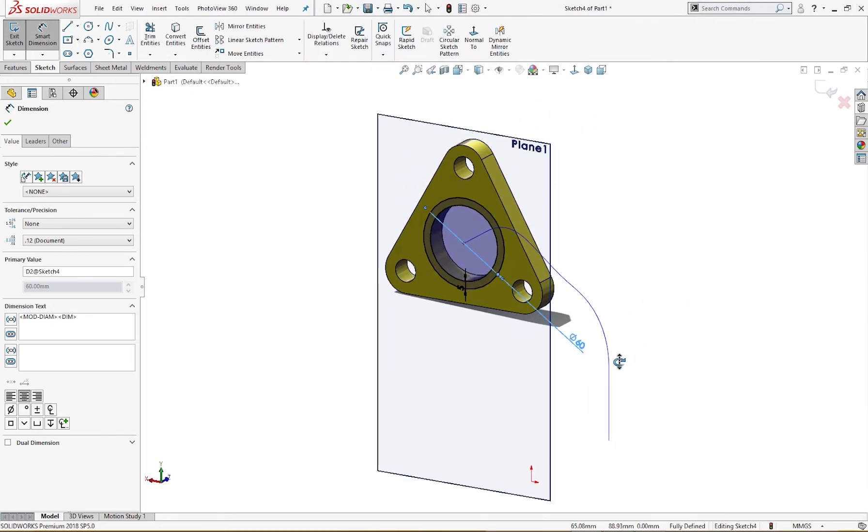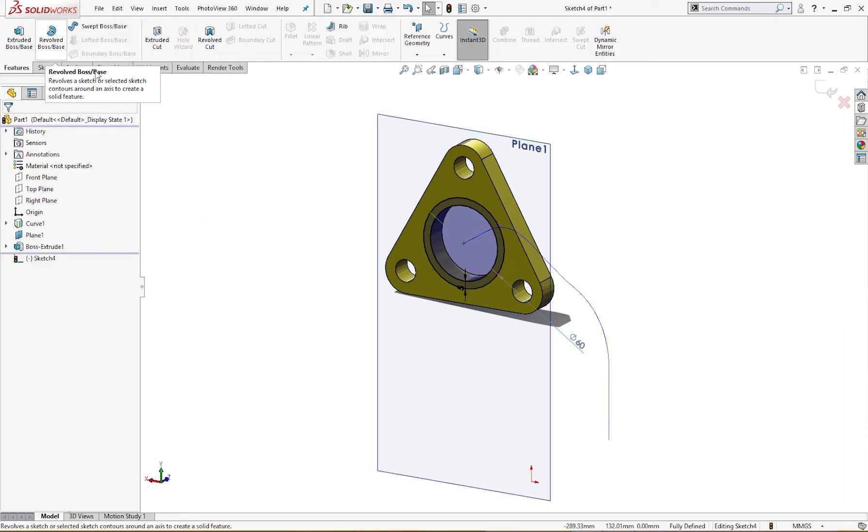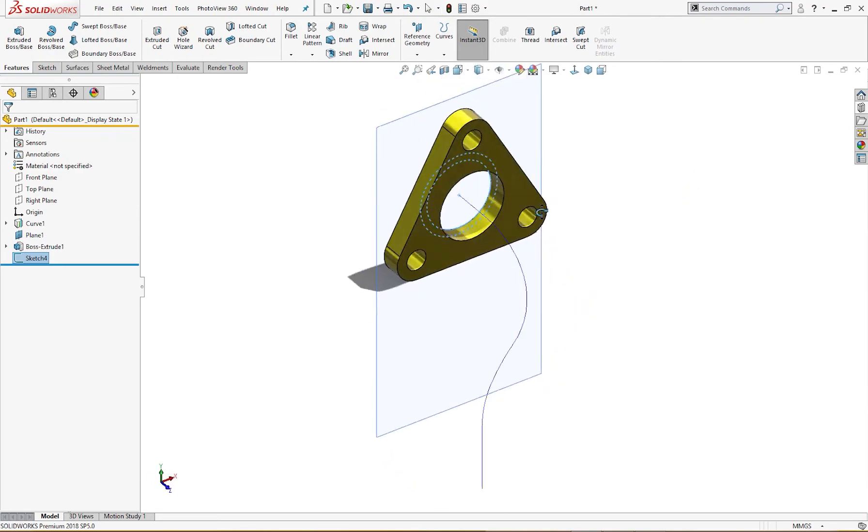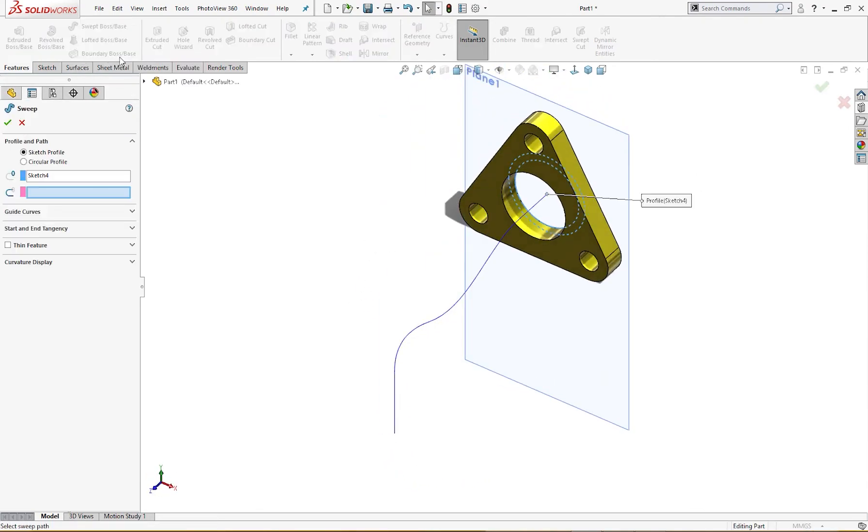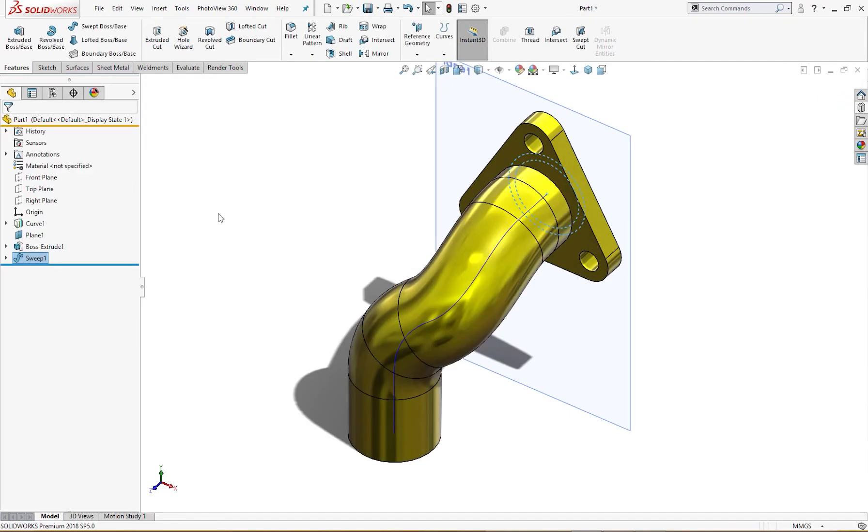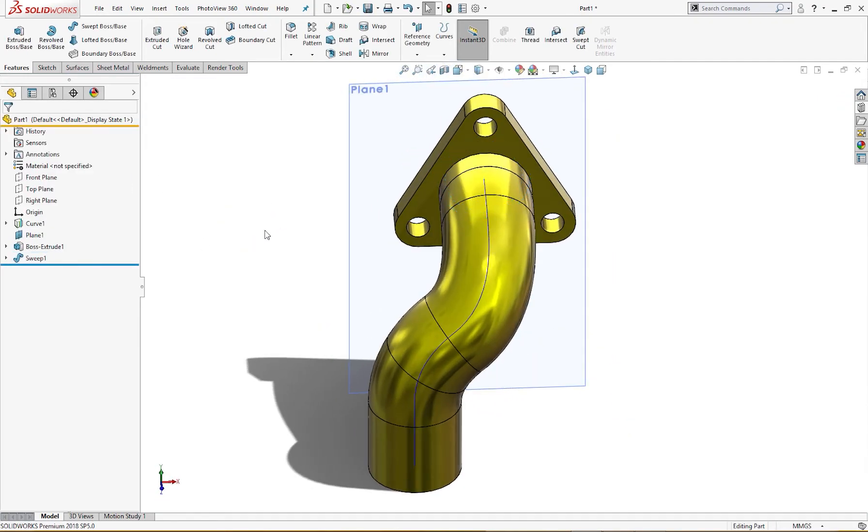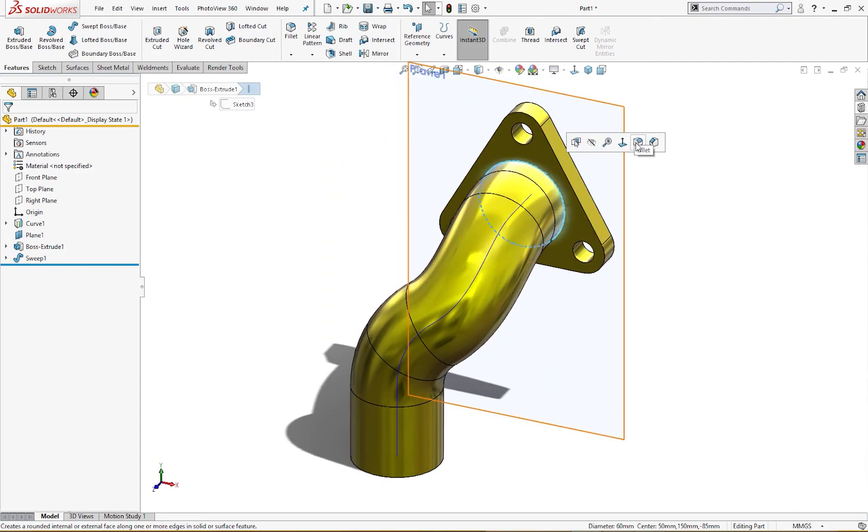Now I will, if I go to feature, I will exit out of it. I will select swept boss base. Sketch is selected, all I need to set is the path. This is the pipe. Pipe is complete where we need to give a fillet here of 15 millimeter.